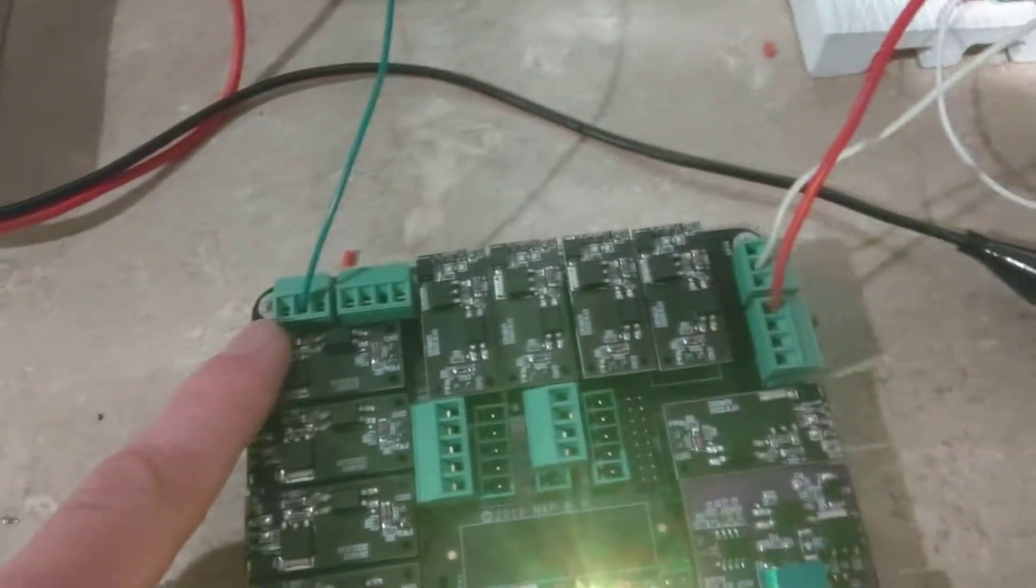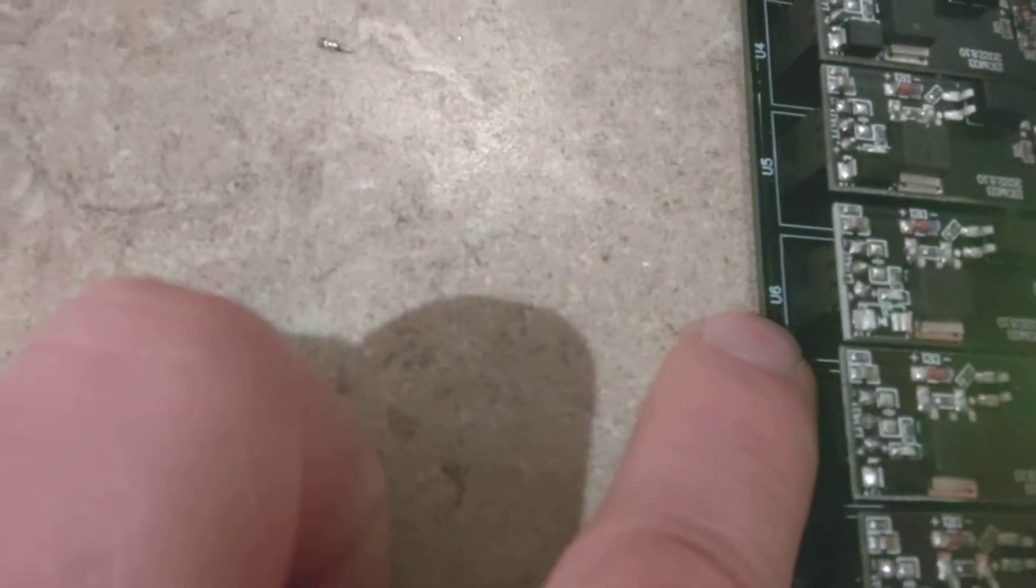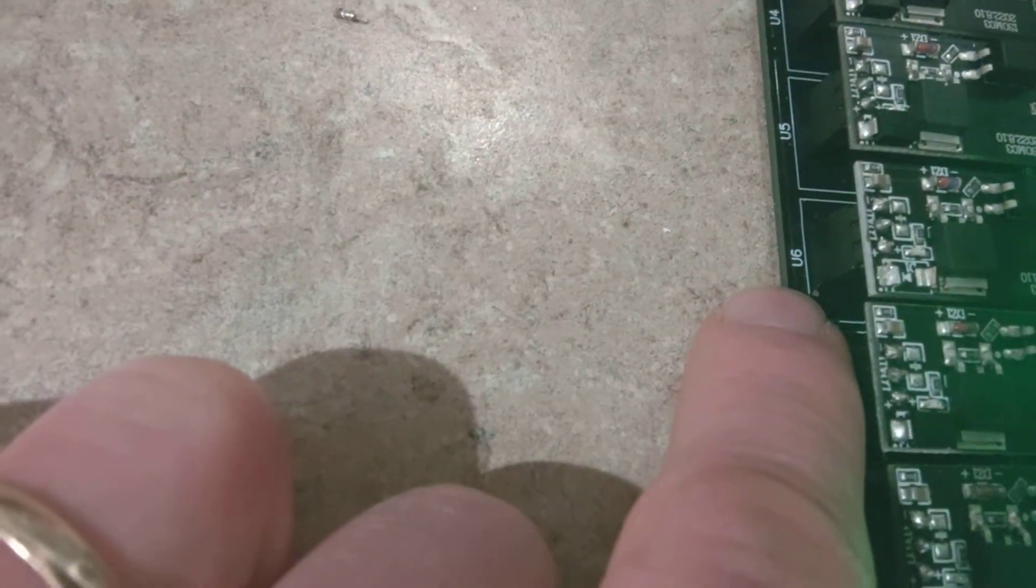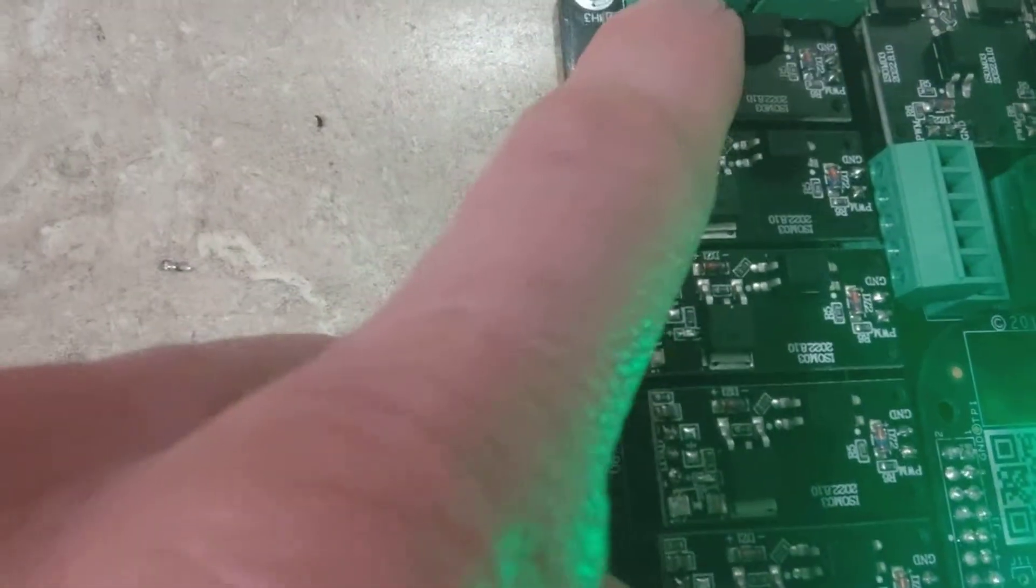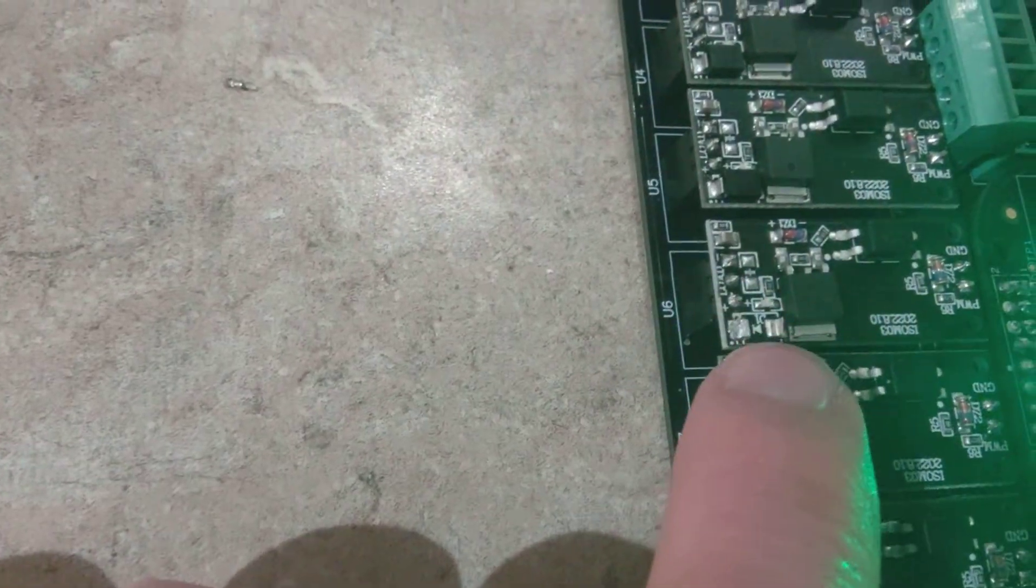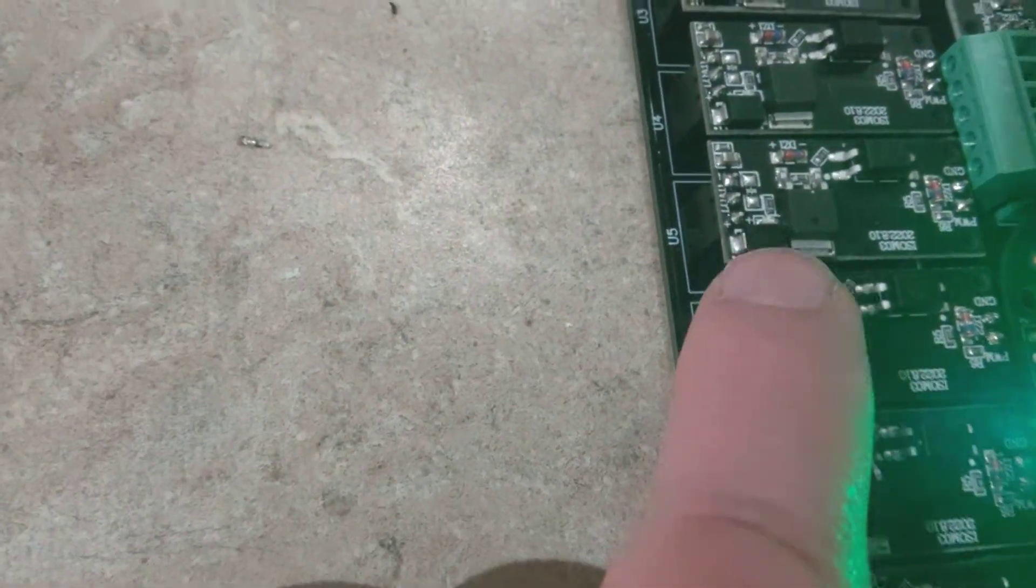The other thing that I've done here is on port 6, and you can see each MOSFET is labeled, so U6 corresponds to port 6 here. On U6 you see right there I've removed the diode.